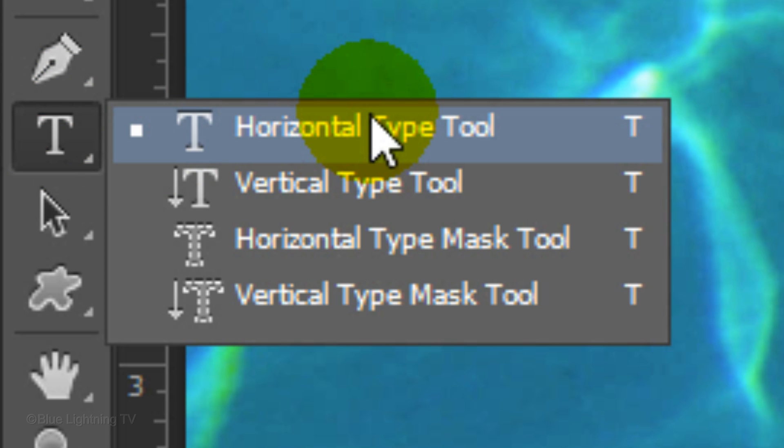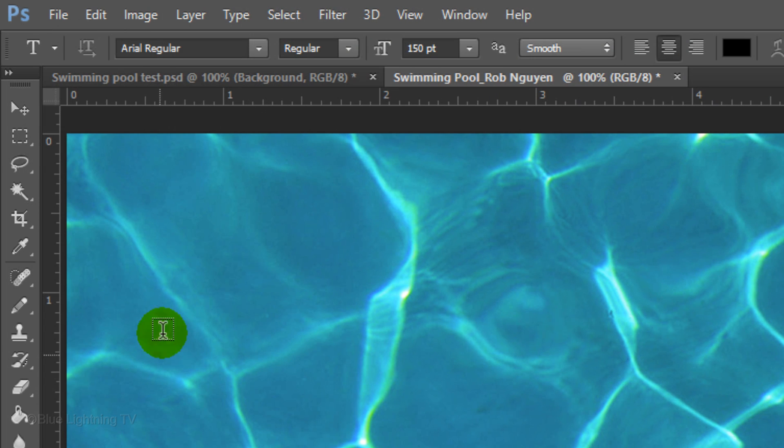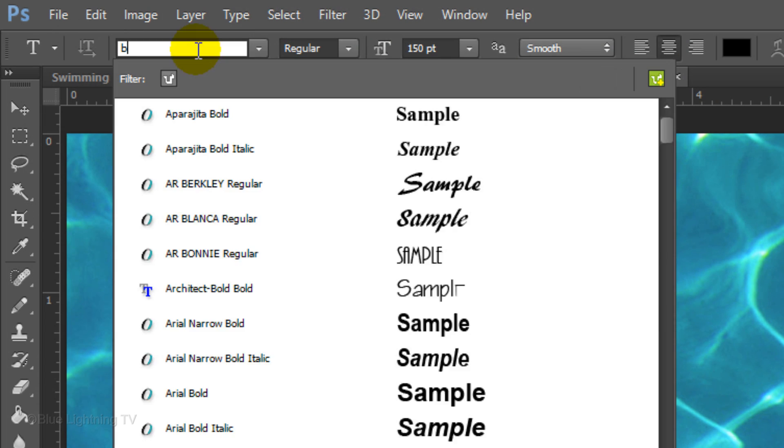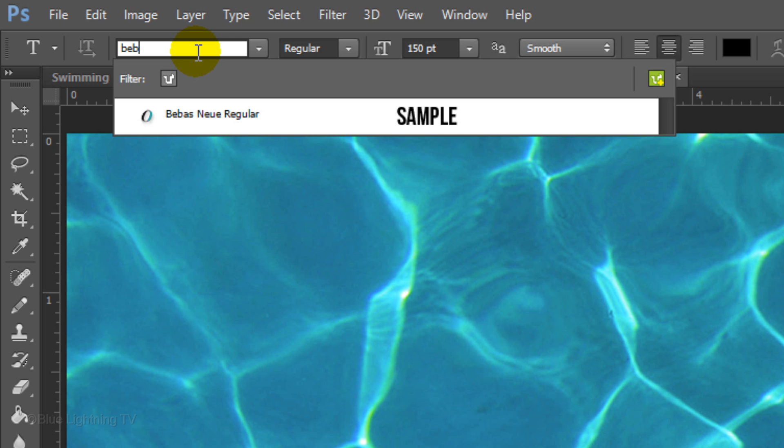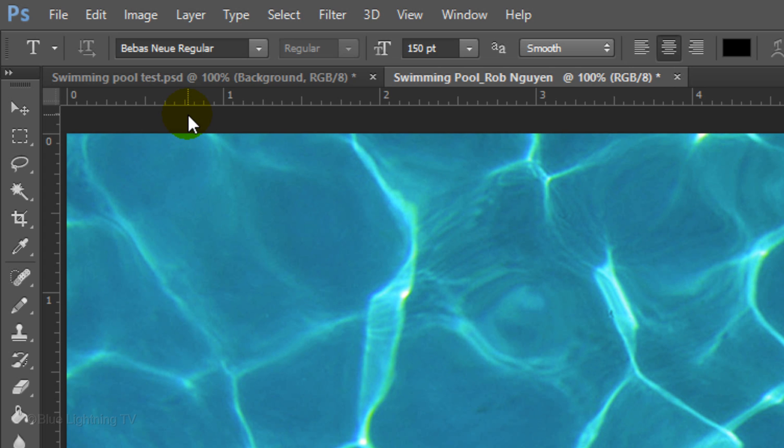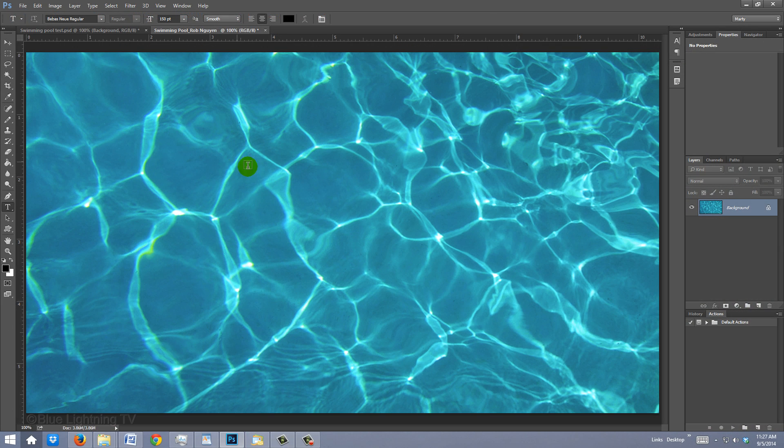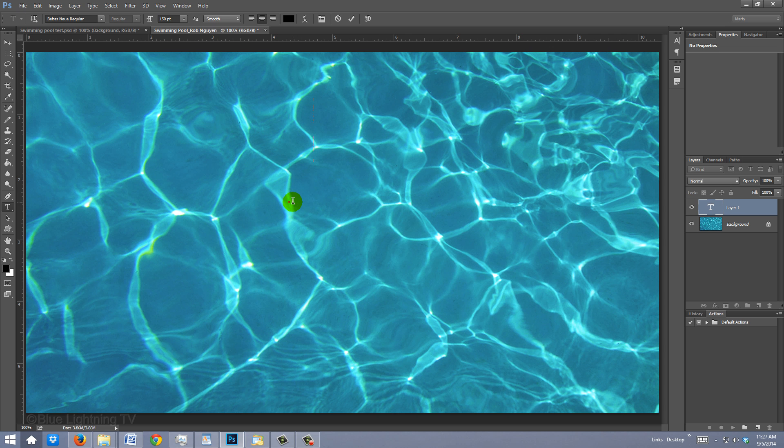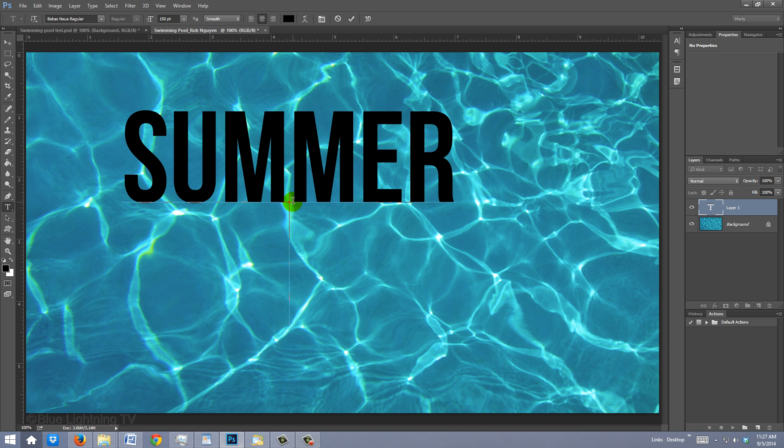Open your Horizontal Type Tool and make sure black and white are your respective foreground and background colors. If they are not, click this icon or press D on your keyboard. Choose a relatively heavy font. I'm using Bebas New Regular. If you'd like to use it, I provided its link as well. I'll choose a size of 150 points, Smooth, Center Alignment and the color is black. Click on your document and type out your text.